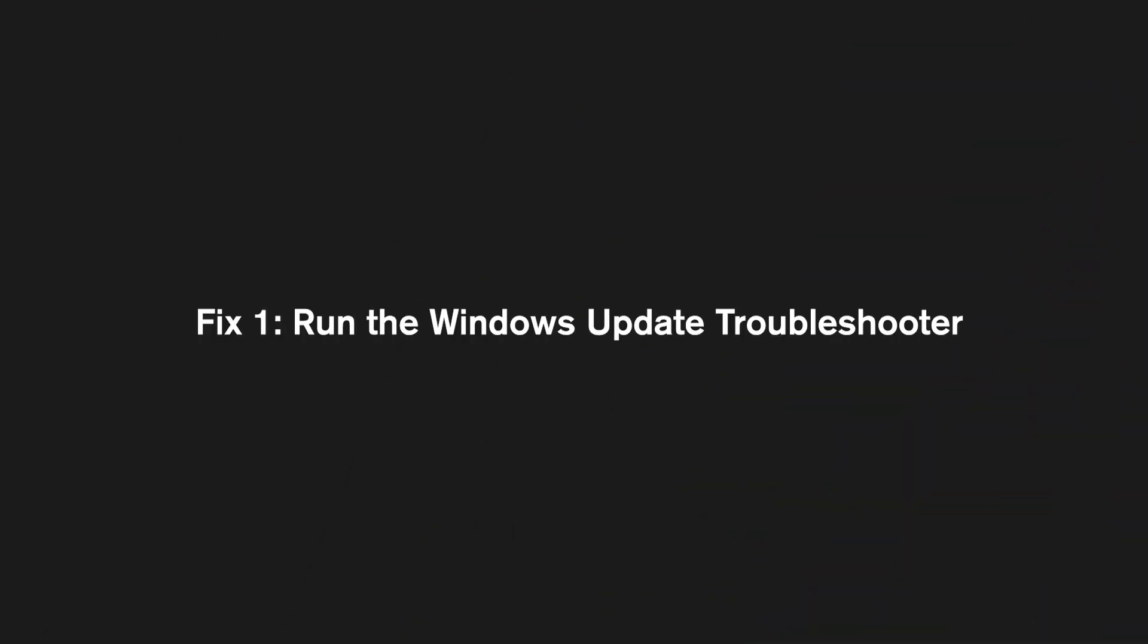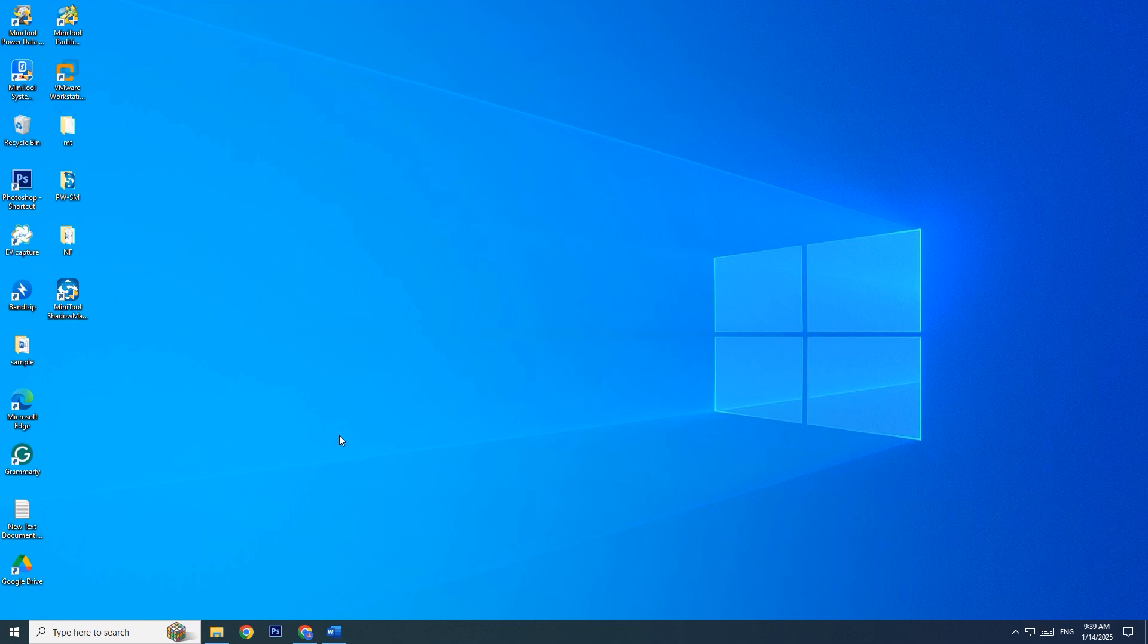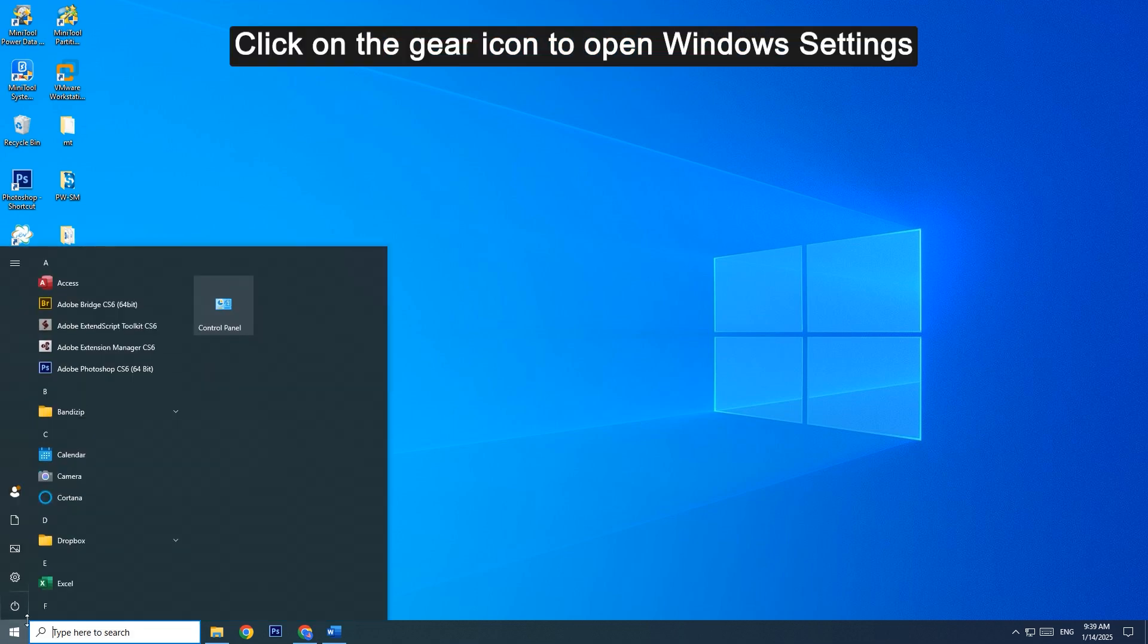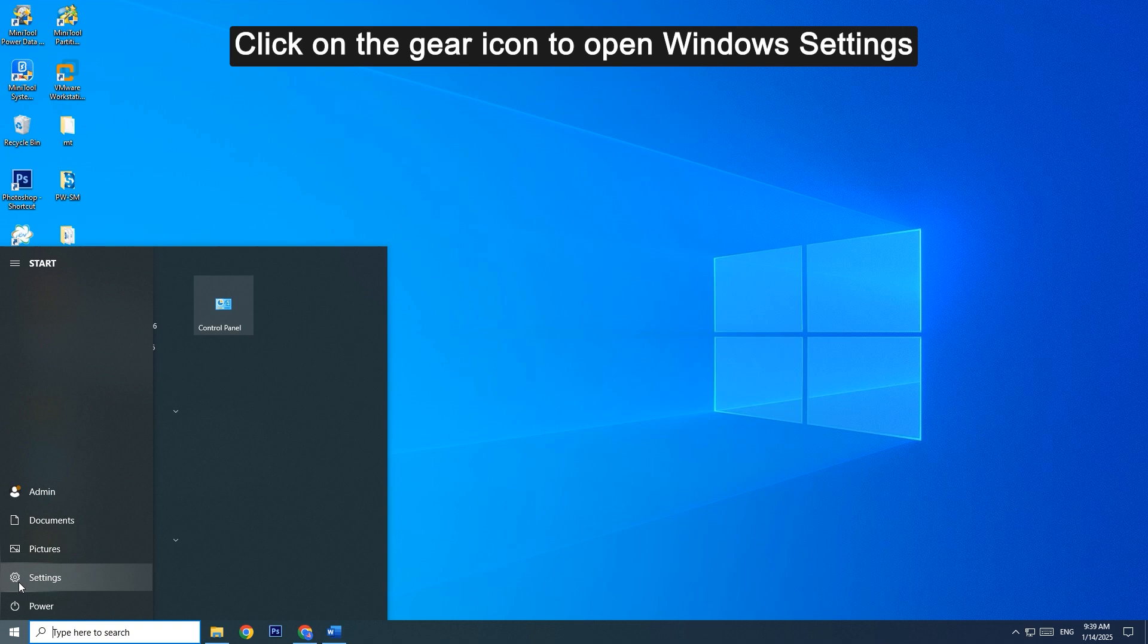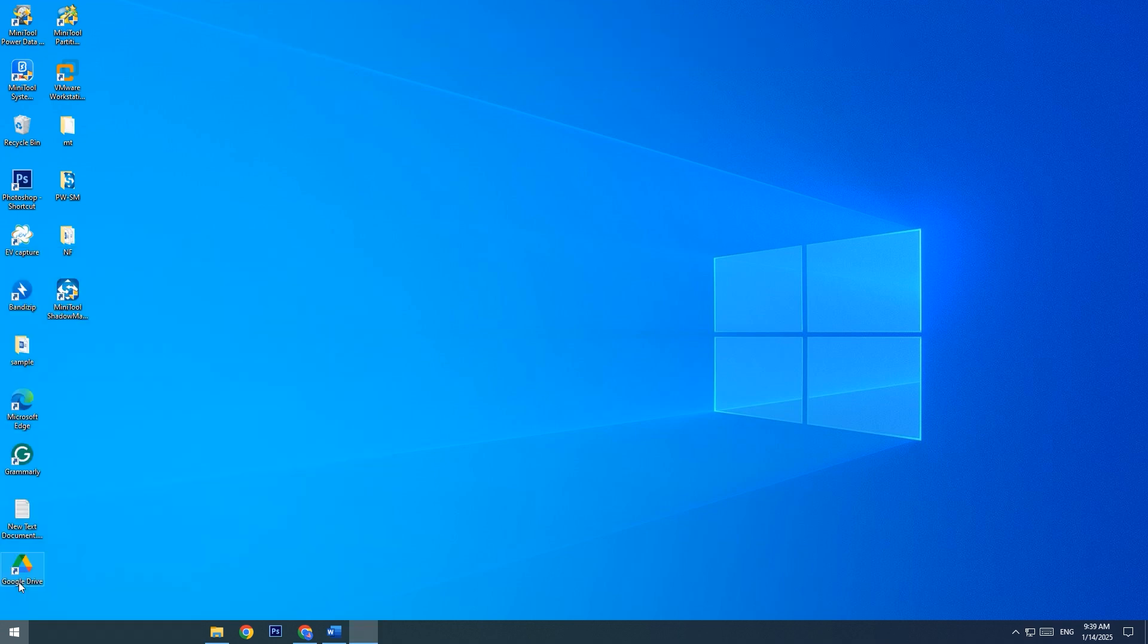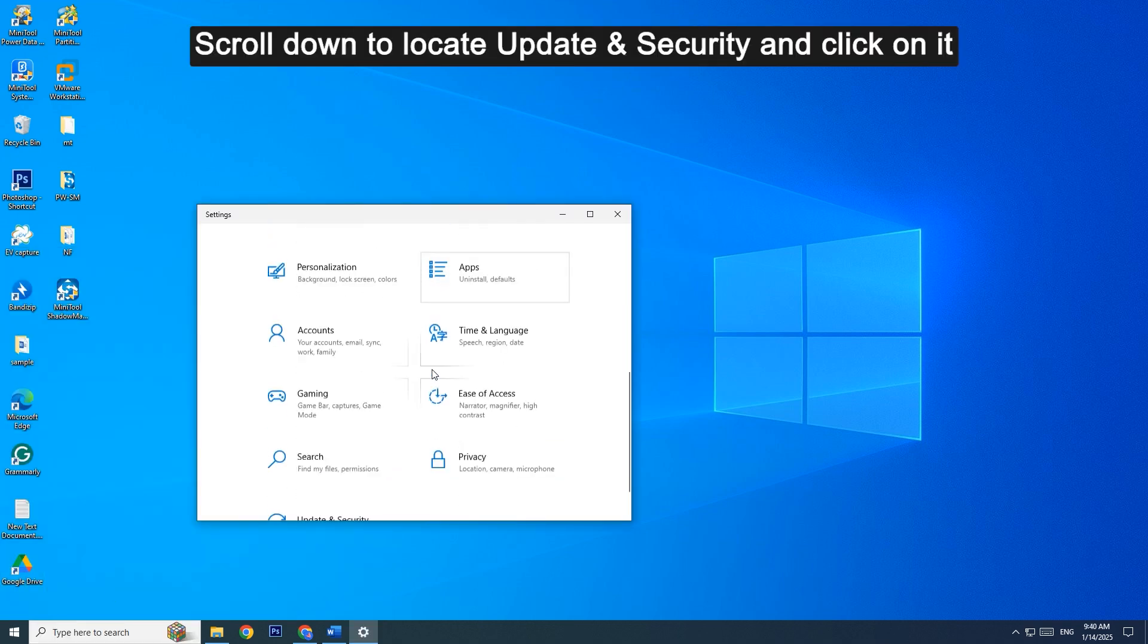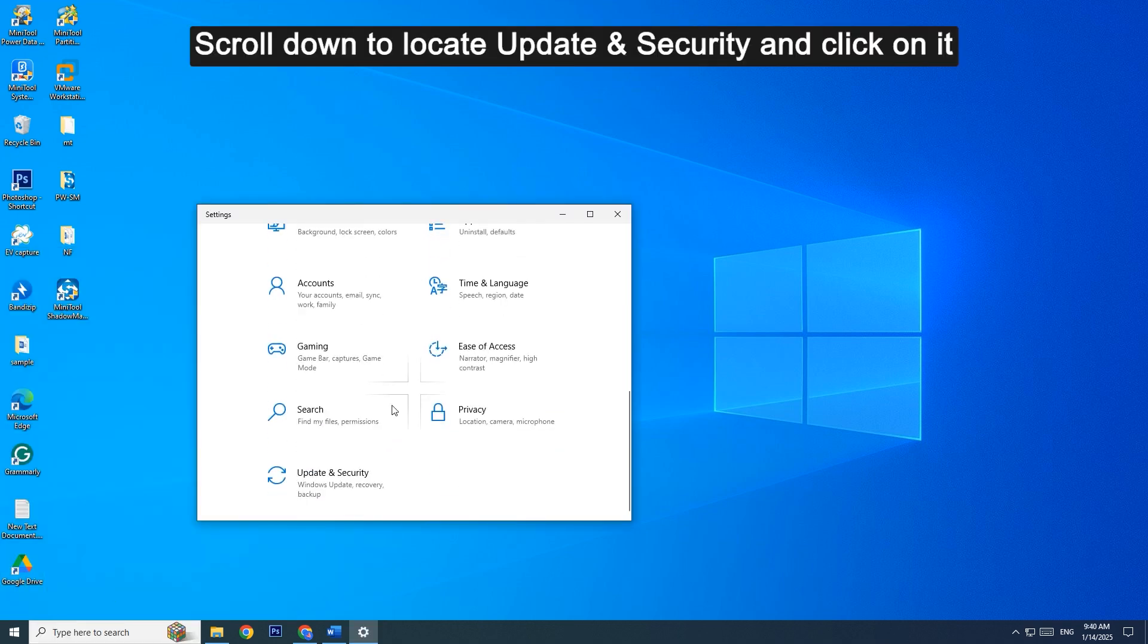Fix 1: Run the Windows Update Troubleshooter. Click on the Start menu, then click on the Gear icon to open Windows Settings. Scroll down to locate Update and Security and click on it.